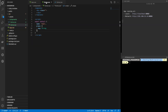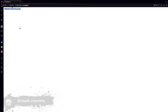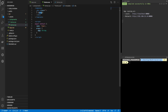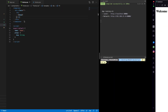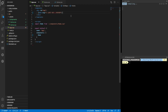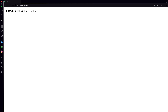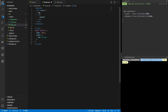Let's start with something — put a message right there. Let's convert it to a header. Okay, that's all. Let's change the message to 'I love Vue and Docker'. We have the message right there.